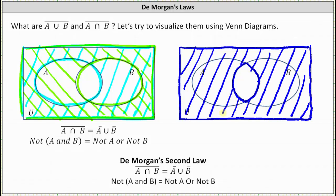And this is DeMorgan's second law. DeMorgan's second law states the complement of the intersection of A and B equals A complement union B complement. So this is not a proof of DeMorgan's first and second law, but hopefully it's a useful illustration. Thank you for watching.